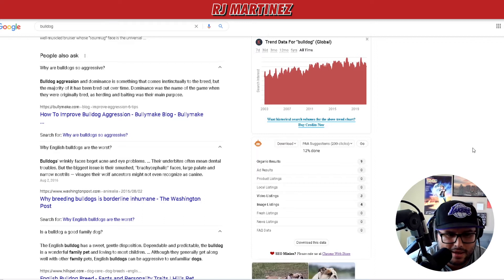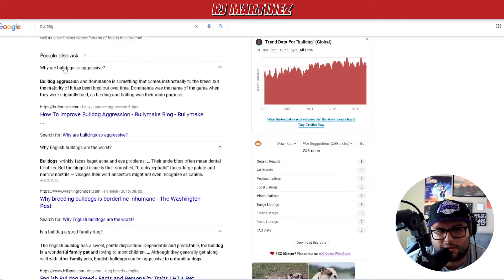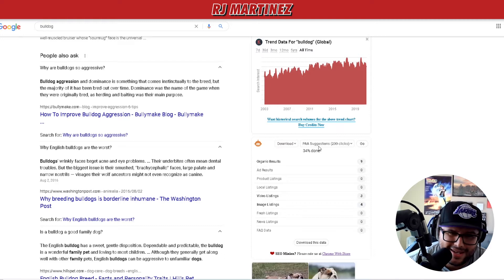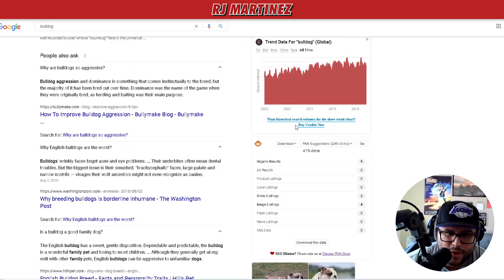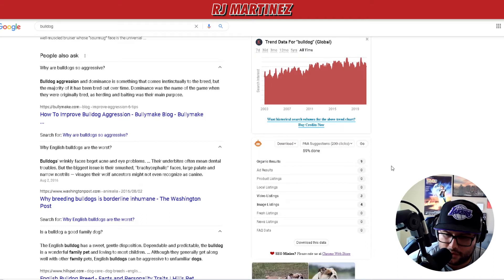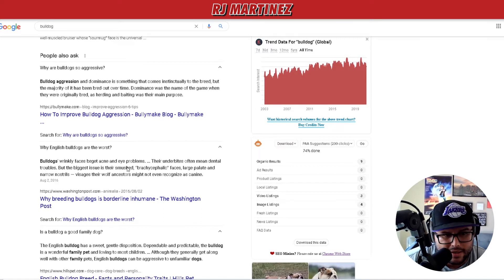It's scraping Google for all the questions and headlines people are using - for example: 'Is a bulldog a good family dog?', 'Why English bulldogs are the worst', 'Why are bulldogs so aggressive?' That's what PAA - People Also Ask - stands for. This shows you what people are searching for in the niche and what problems they're having.